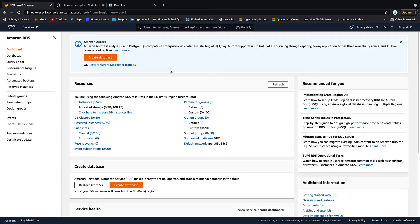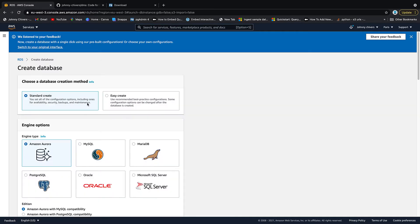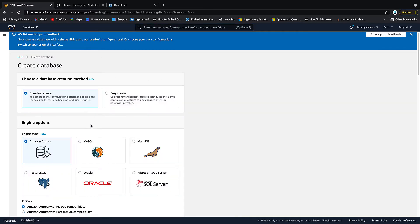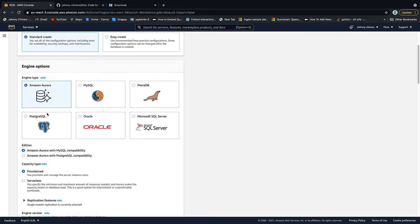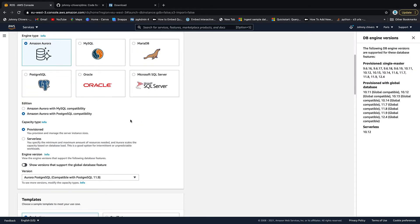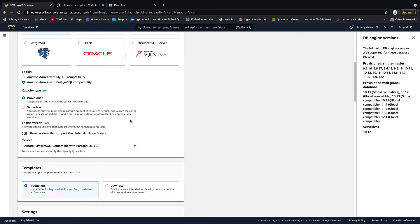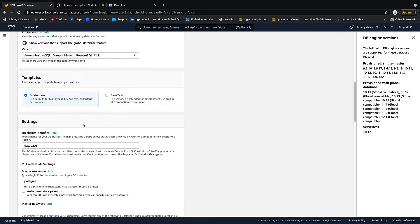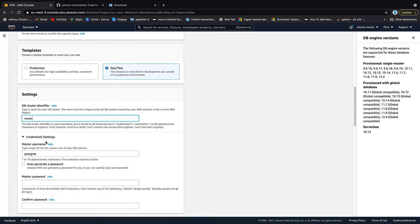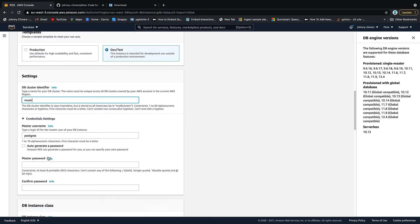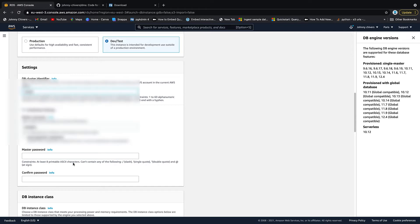Once on RDS, we're going to click Create Database. We're going to do a standard create. We're going to create an Aurora instance. We want it to be the Postgres SQL compatibility. We're going to use provisioned. We're going to do dev/test. We want to call this music Postgres. Then you need to remember an admin password. So pick one of your choice, but it has to be at least eight printable ASCII characters.